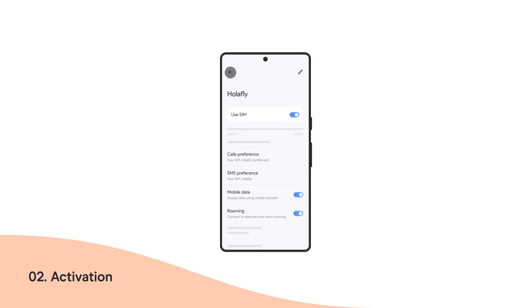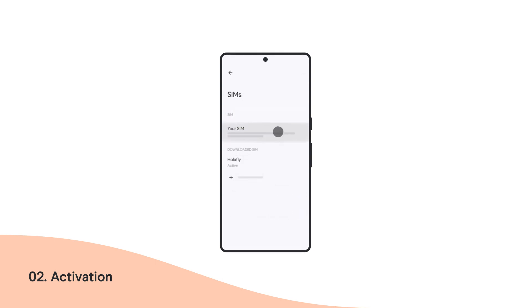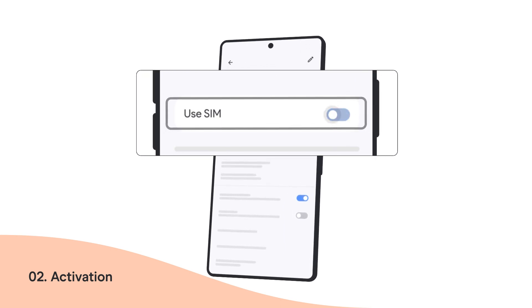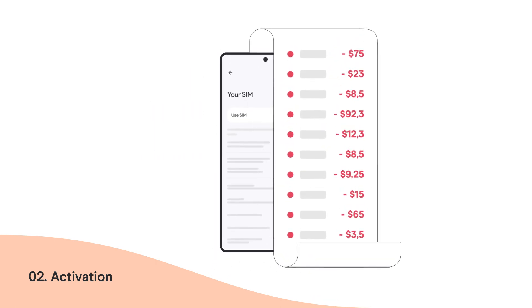Now, please return to the SIM list and select your main line. We recommend deactivating it. This will prevent extra roaming charges on your bill.